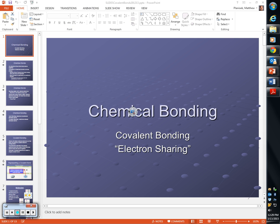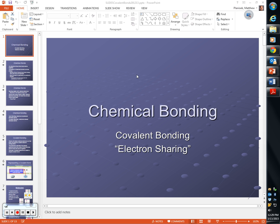All right ladies and gentlemen, this class recording has started. Yesterday we began our discussion of covalent bonding, and the first thing we talked about was that covalent bonding is similar in many ways to ionic bonding. What is one way that ionic bonding and covalent bonding are similar to one another?